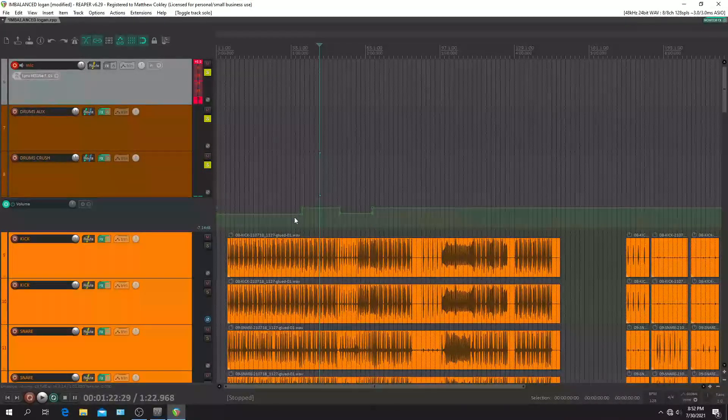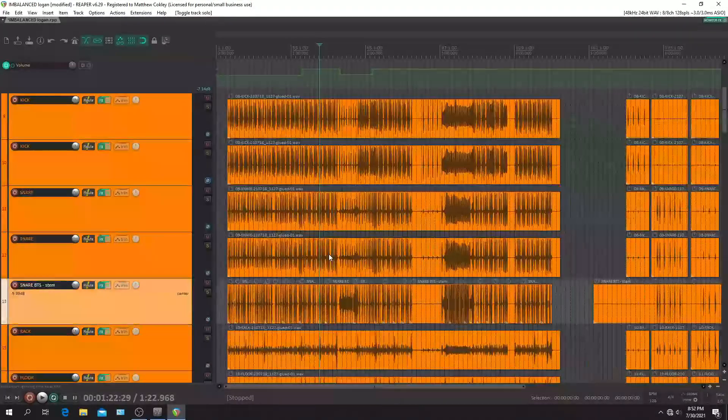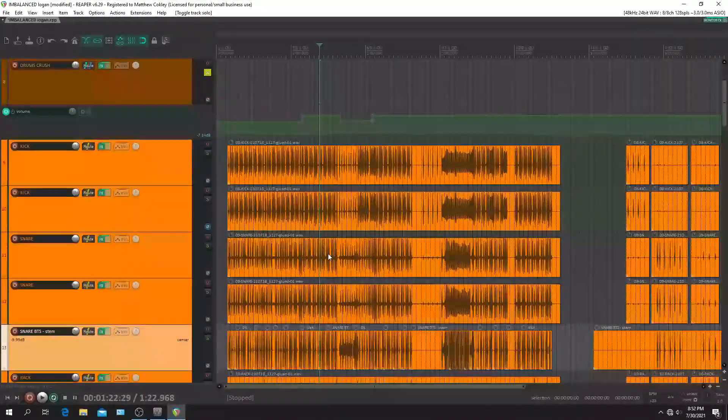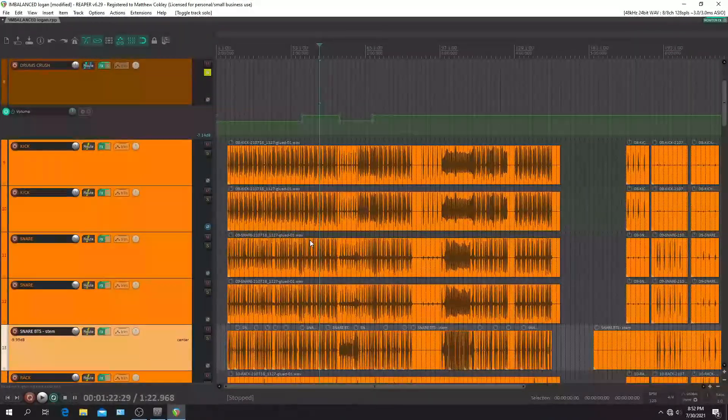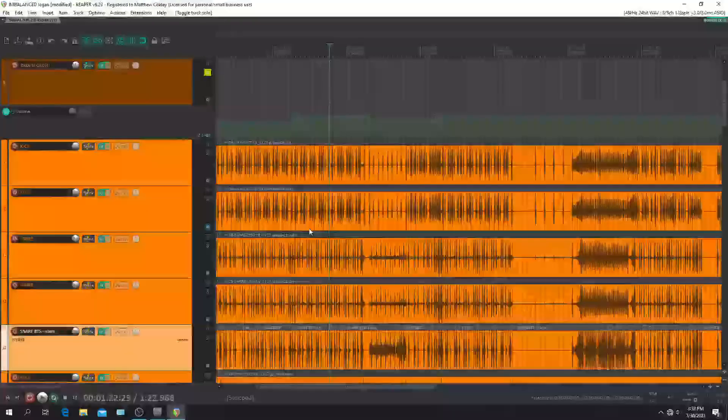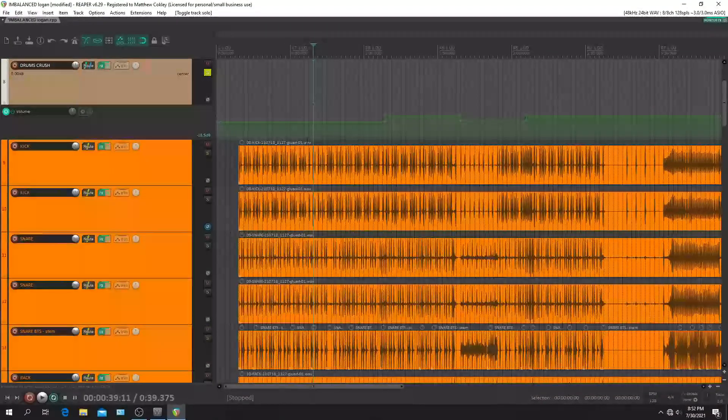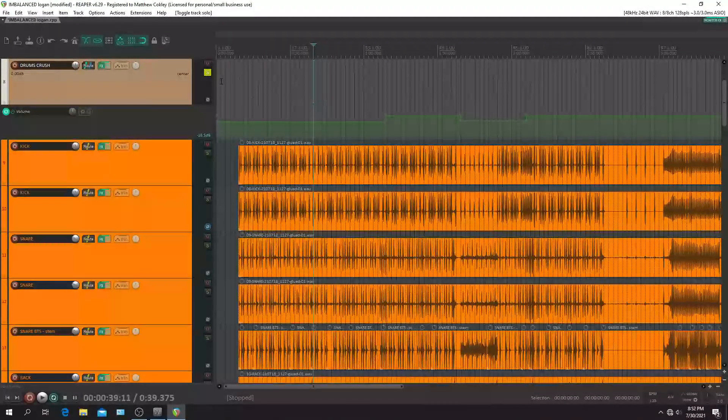So yeah, that's how I trigger my drums, you know, get this tiny room I got here to sound a little bigger. I'll let you guys listen to a little bit of this track here.